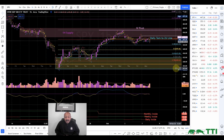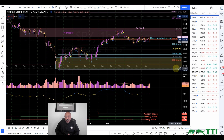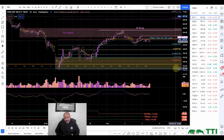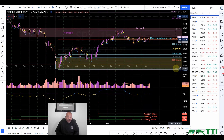Hey everyone, this is The Trader Investor coming to you in the second week of February. Today there were no real trade setups, especially when looking at the broader market, so I wanted to talk about that.